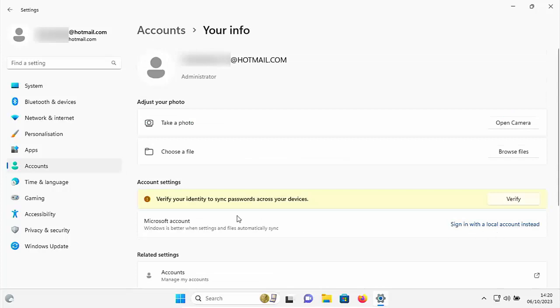And then here we've got an option here, sign in with a local account instead. So that's what we're going to do. We're going to sign in with a local account. So let's click on that.